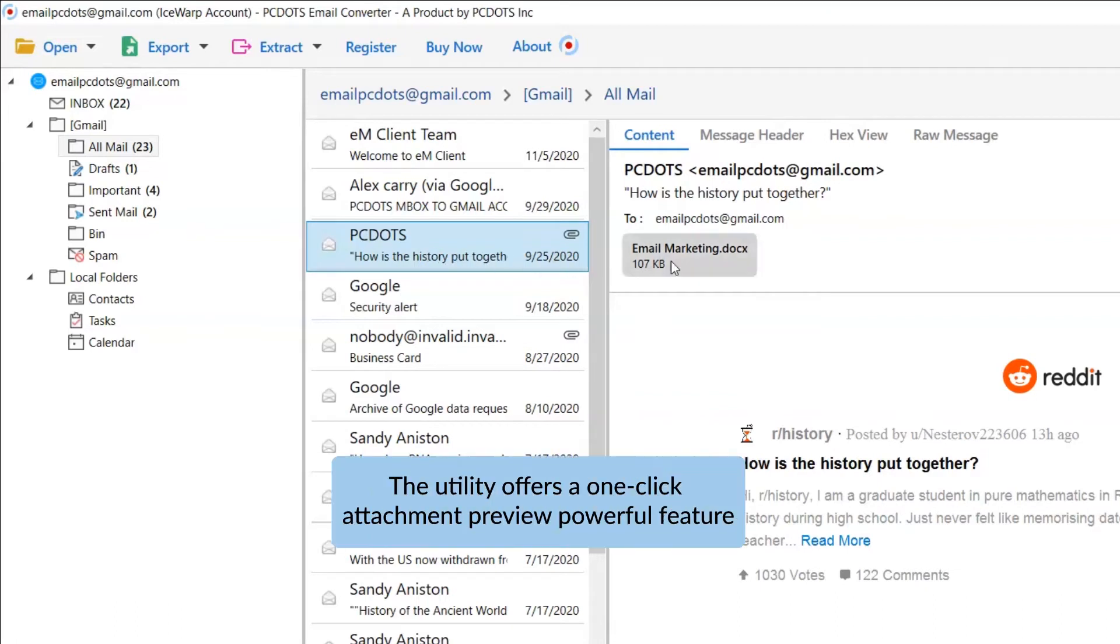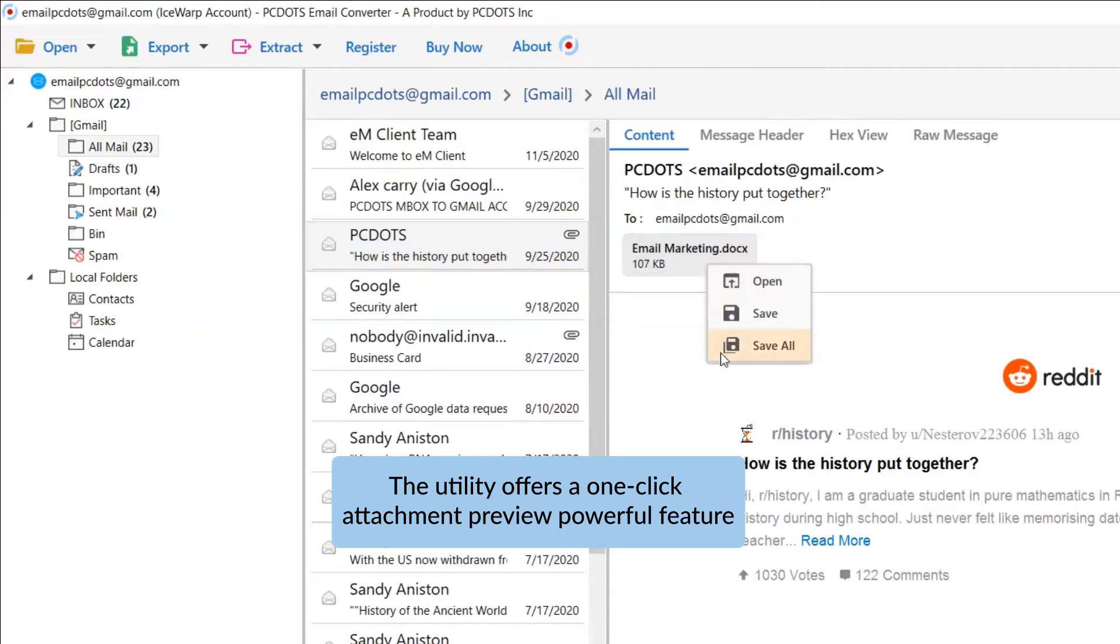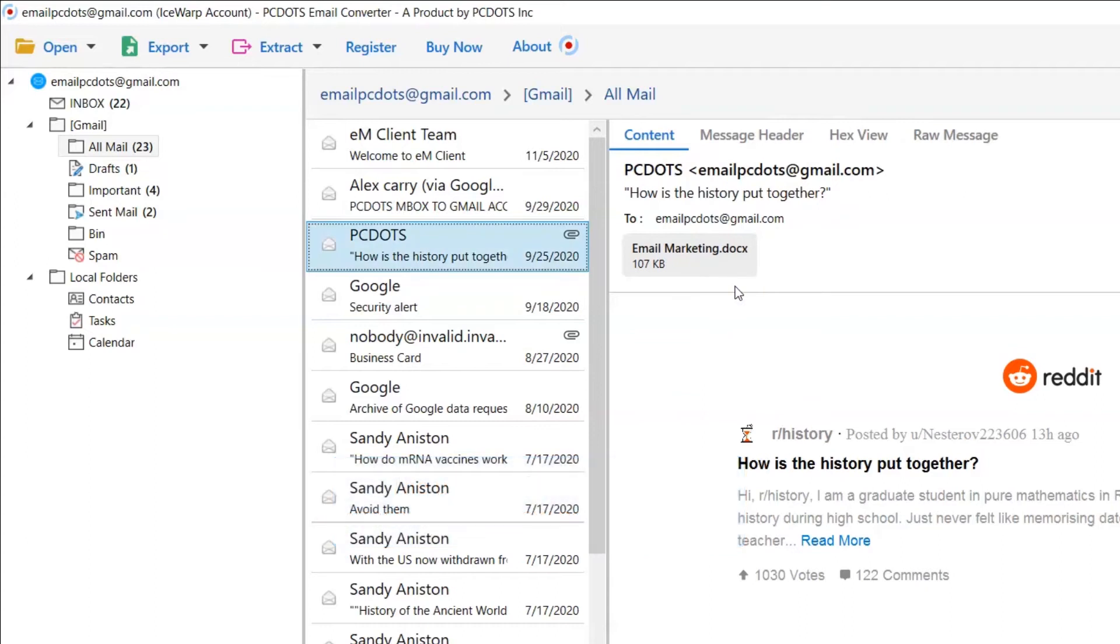If that IceWarp Mail includes attachments, this tool allows you to open, save, and save all in one tab. Choose as per your requirements.